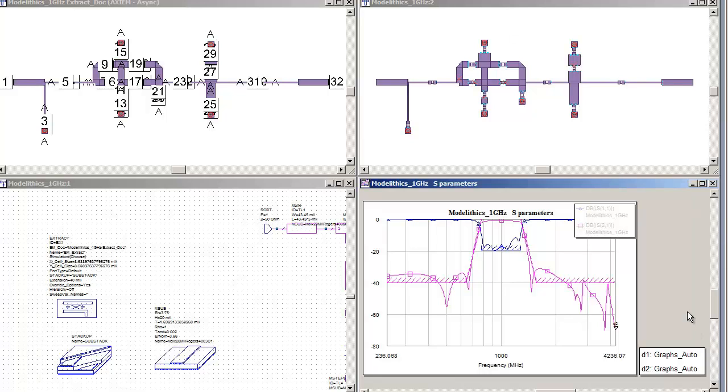When complete, your electromagnetically optimized filter should much more closely meet your design requirements.